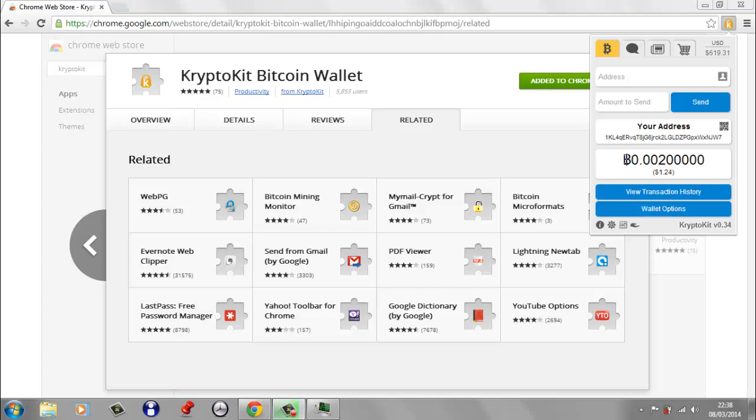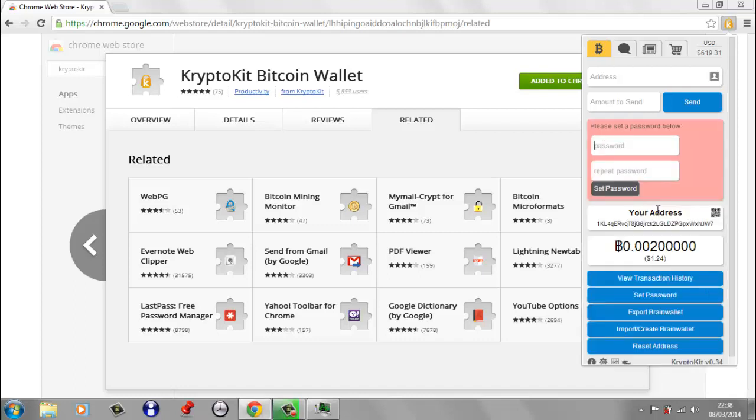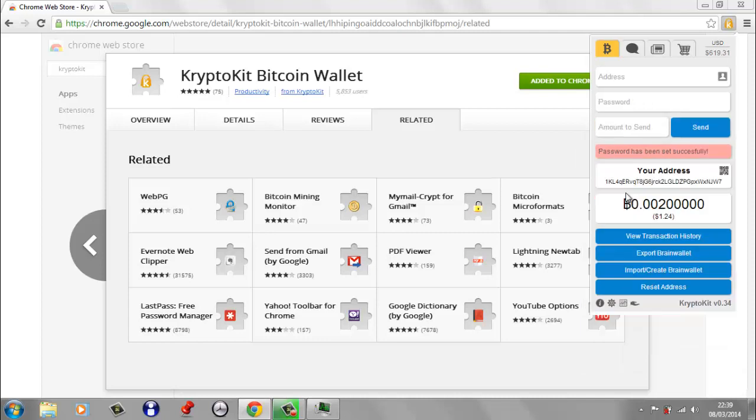But before we go to a website and actually send some Bitcoin, I want to make sure that I've got a password on my wallet. So if we go down here to wallet options and you see here there's a set password option. Now whenever you start a new wallet, the first thing you should do is set a password on that wallet. Because if you don't set a password, anybody can get onto your computer and they can just send all the Bitcoins from that wallet to any other Bitcoin address. And you won't be able to do anything about it and they won't be asked for a password. So obviously you need to put in a secure password, at least 16 characters, uppercase letters and some symbols. So I'm going to put in my standard password here. I'm going to set the password and it says password has been set successfully.